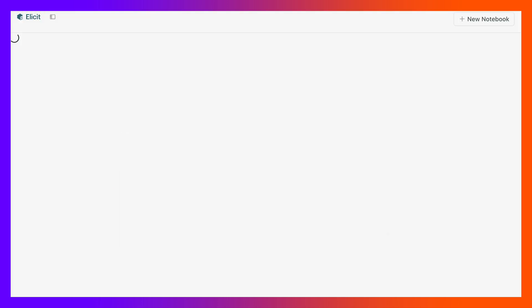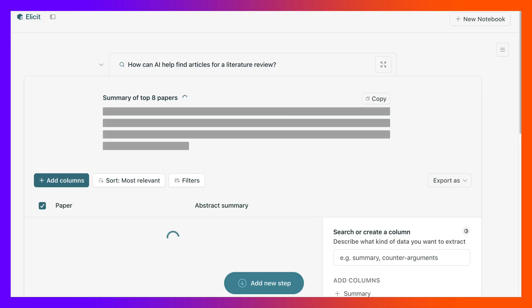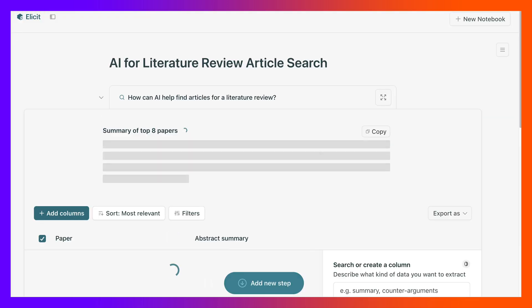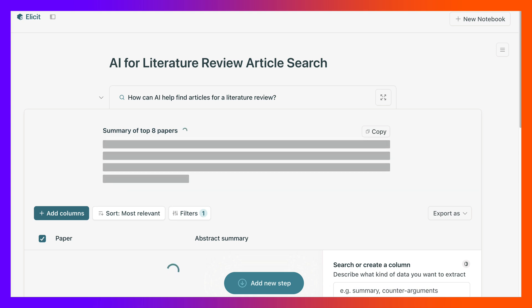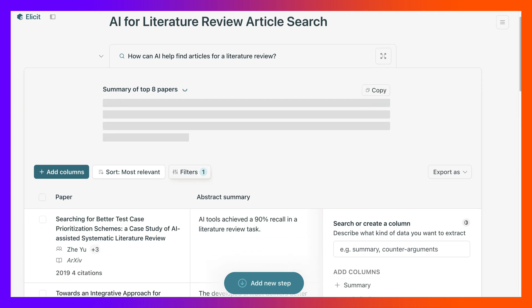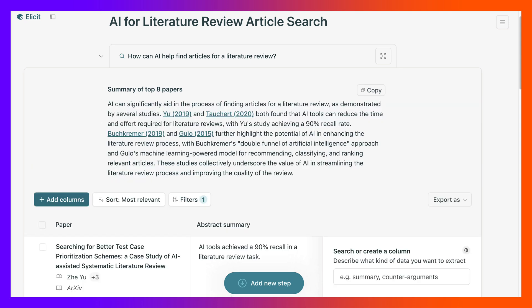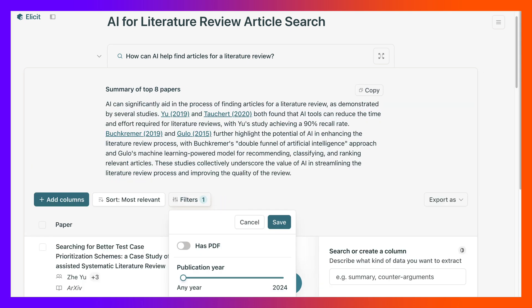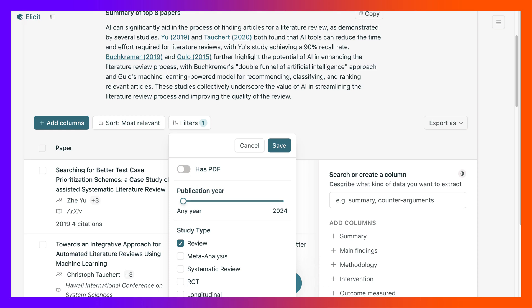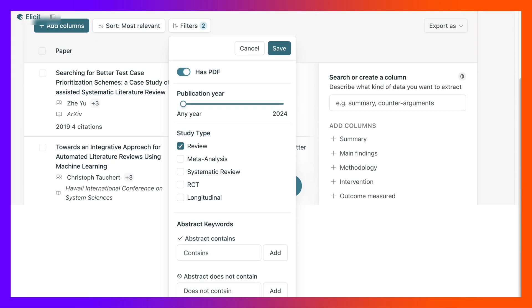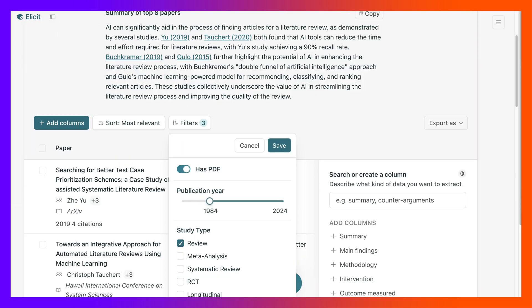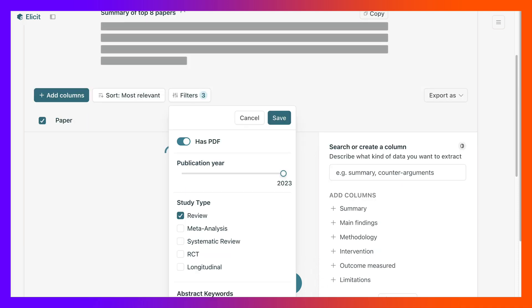I'm looking for, let's go into filters here because I'd like current papers. Notice I've got 2015, so I'm going to filter these has a PDF and the year, not any year, but I'm going to go for 23 and up. Let's save